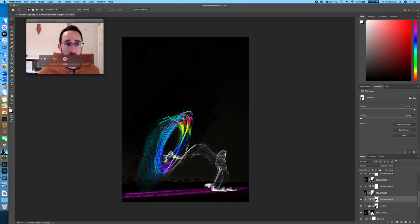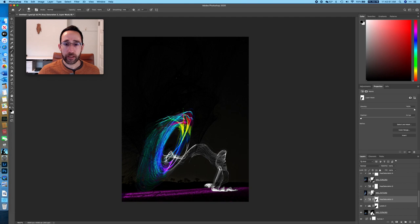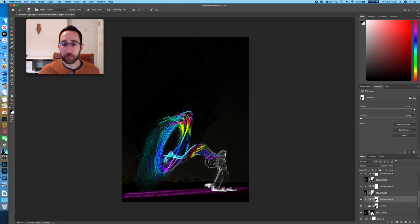If you're not real familiar with masks, what you do is select the brush tool and then select either black or white in order to add to a mask or remove from a mask. To add to the mask, you'd have the color set to black and then paint over it — you can see it brings the color back.